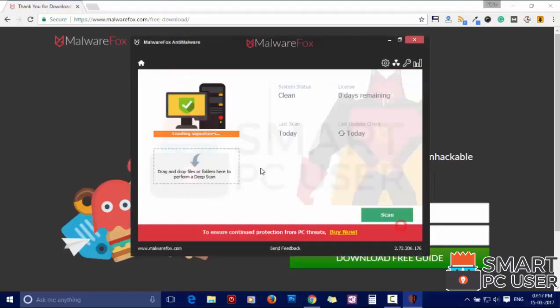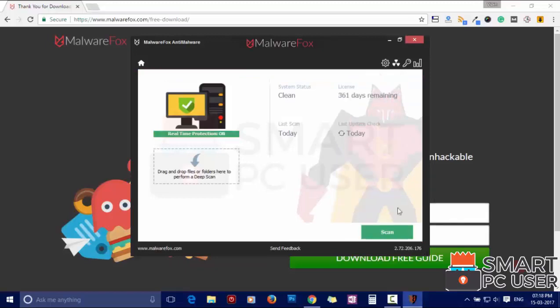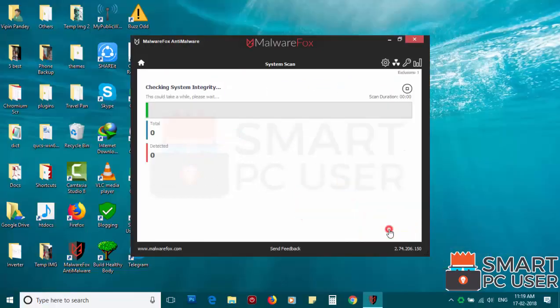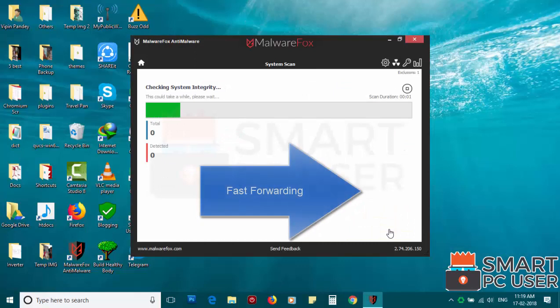After the installation it will update and load recent signatures. Now press the Scan button. It will scan your computer for potential threats.